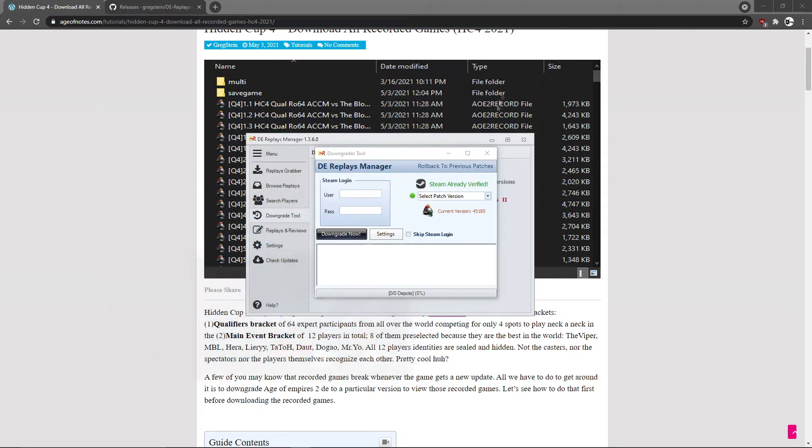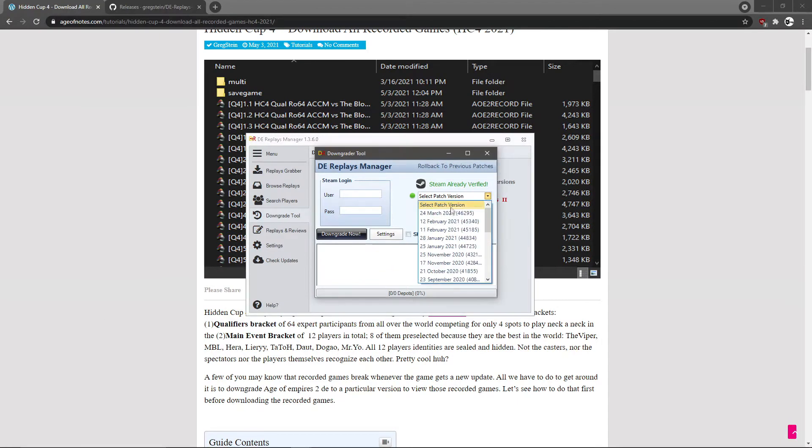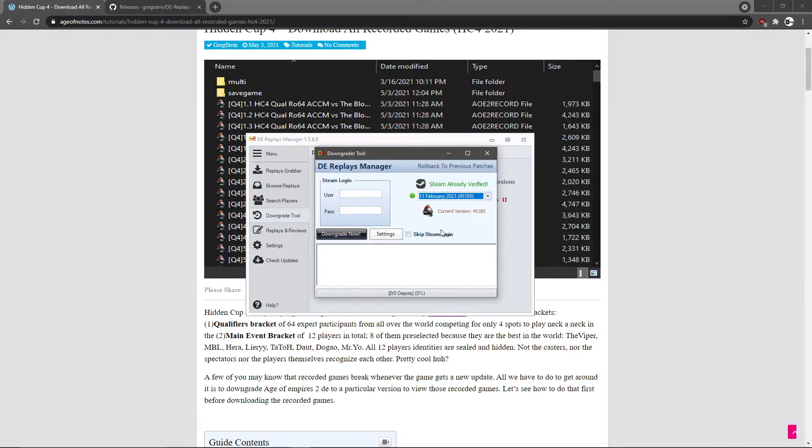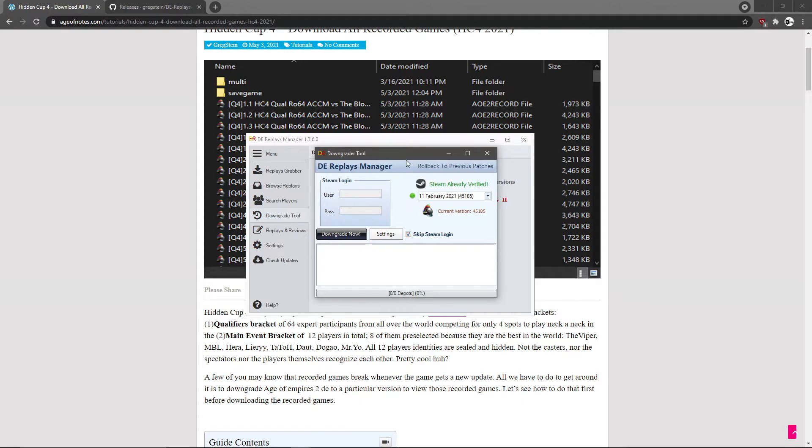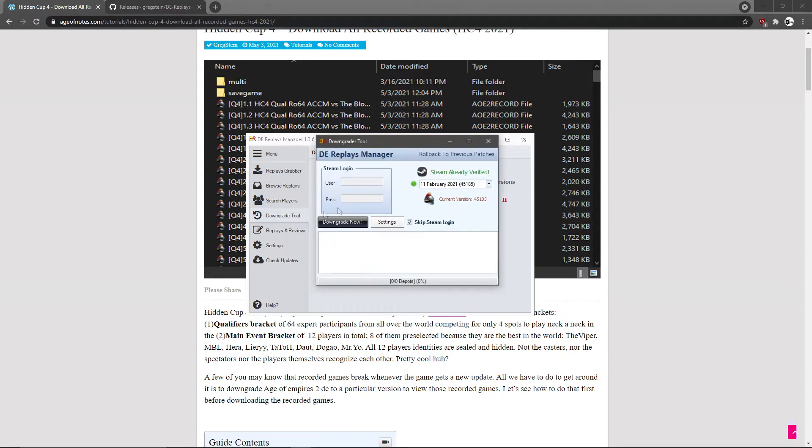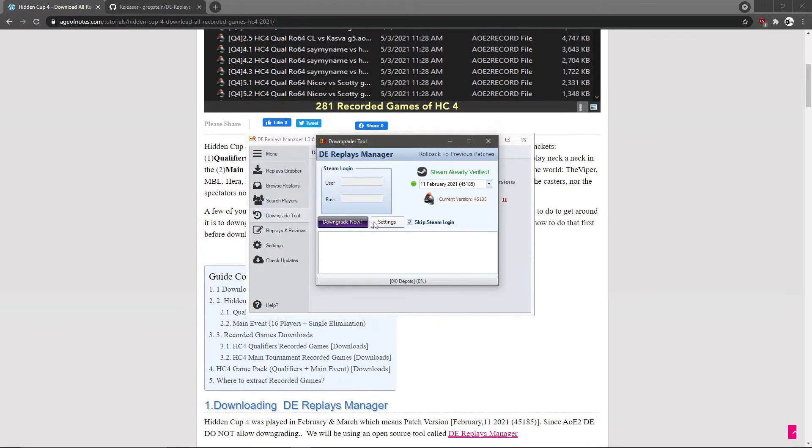So for this tournament, the Hidden Cup tournament, it took place around February. So we're gonna pick this patch - this is the accurate patch. And then we're gonna skip the Steam login. You can insert Steam login, but of course if you don't want to, you can just skip just like I do here. So we skip and just downgrade. That's pretty much it.